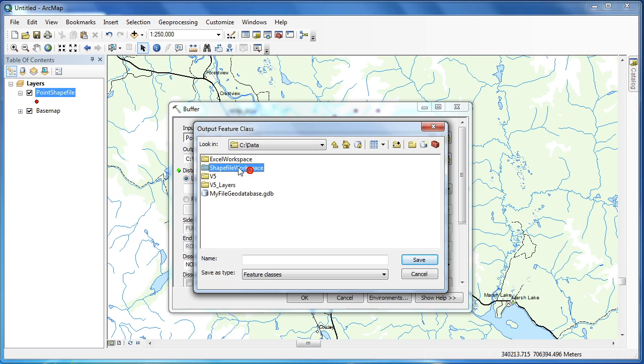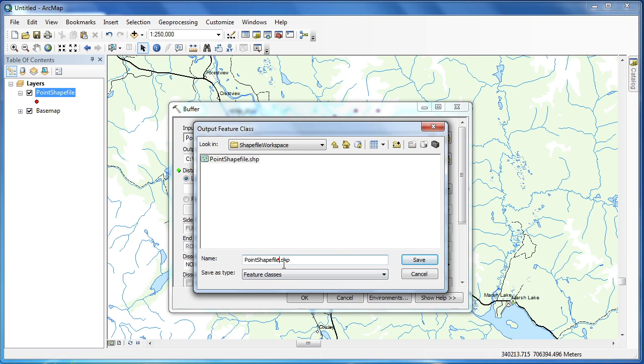I'm going to name the output shapefile point shapefile underscore 5 kilometer buffer to show that a 5 kilometer buffer is being applied.